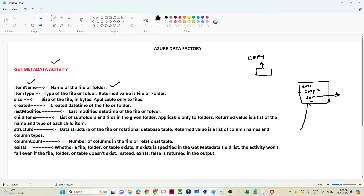Similarly, we have last modified date, a list of subfolders and files using child items, and the structure if you need it. You can also check whether a particular file exists or not — that option is also available. Let's do a practical exercise to understand this more. At a high level, Get Metadata activity helps you know the metadata information.